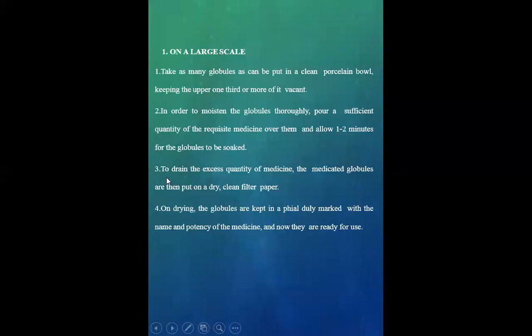Third point is to drain the excess quantity of medicine. The medicated globules are then put on a dry, clean filter paper.